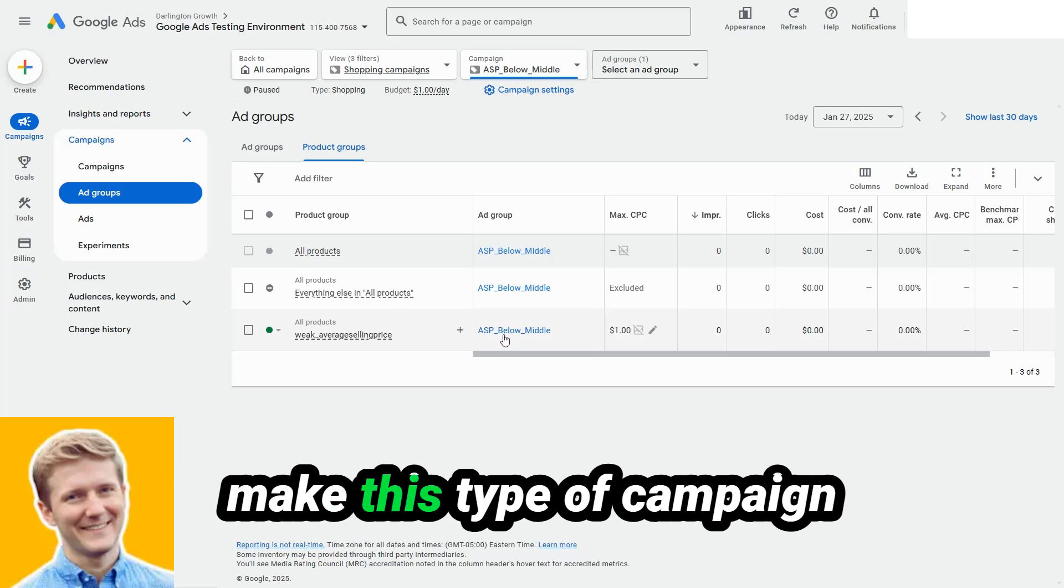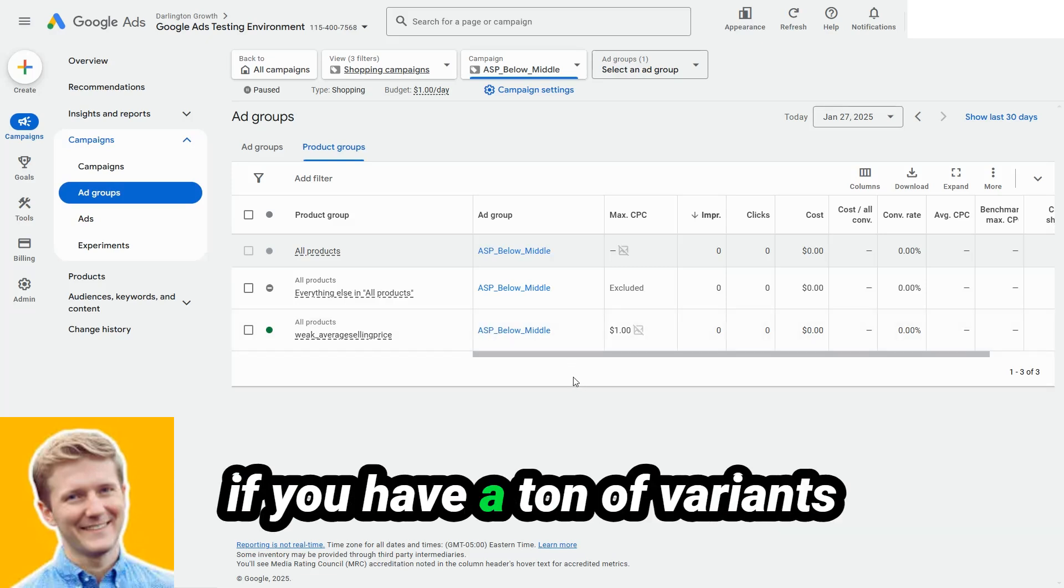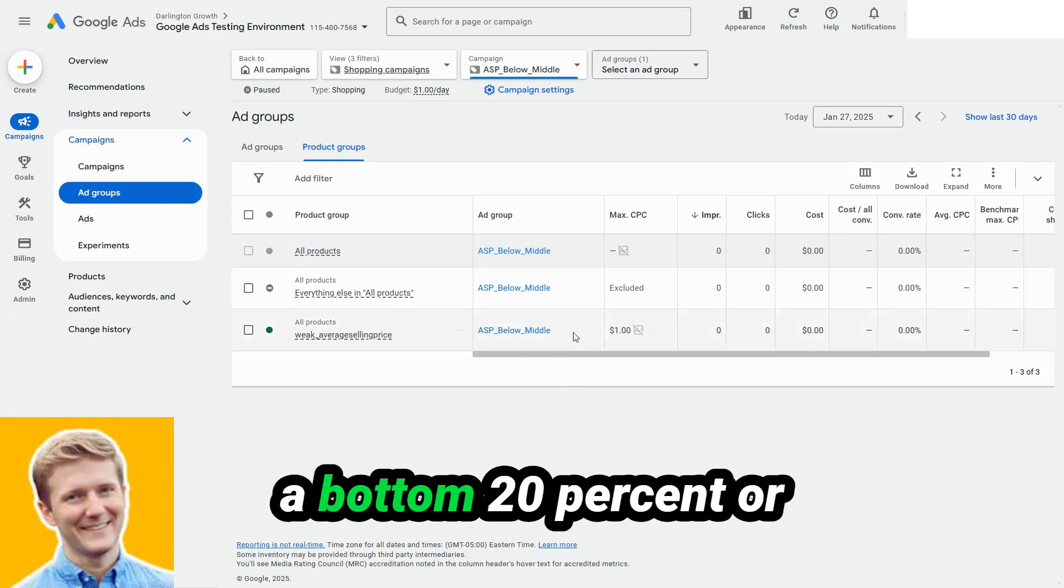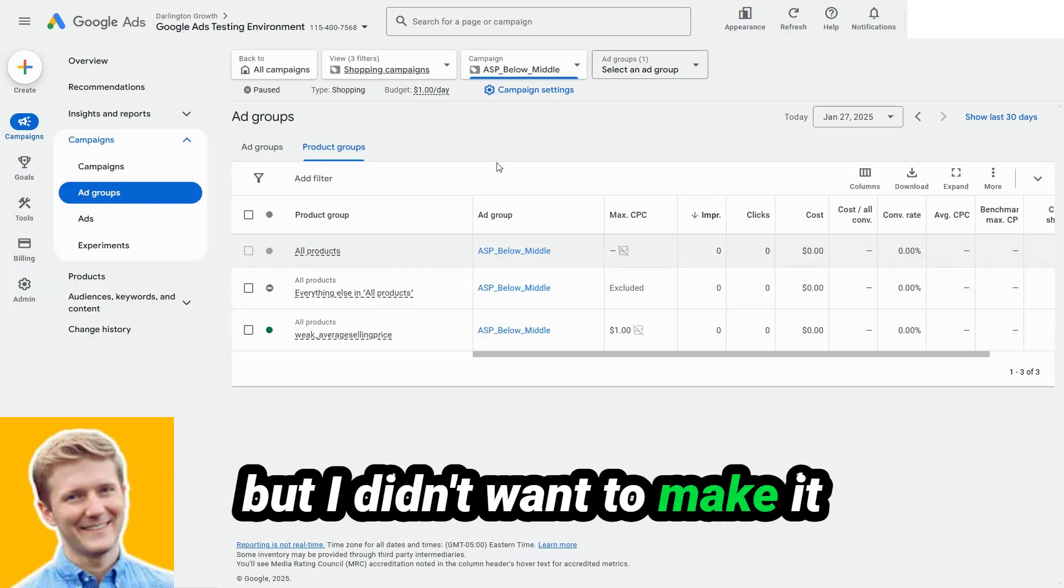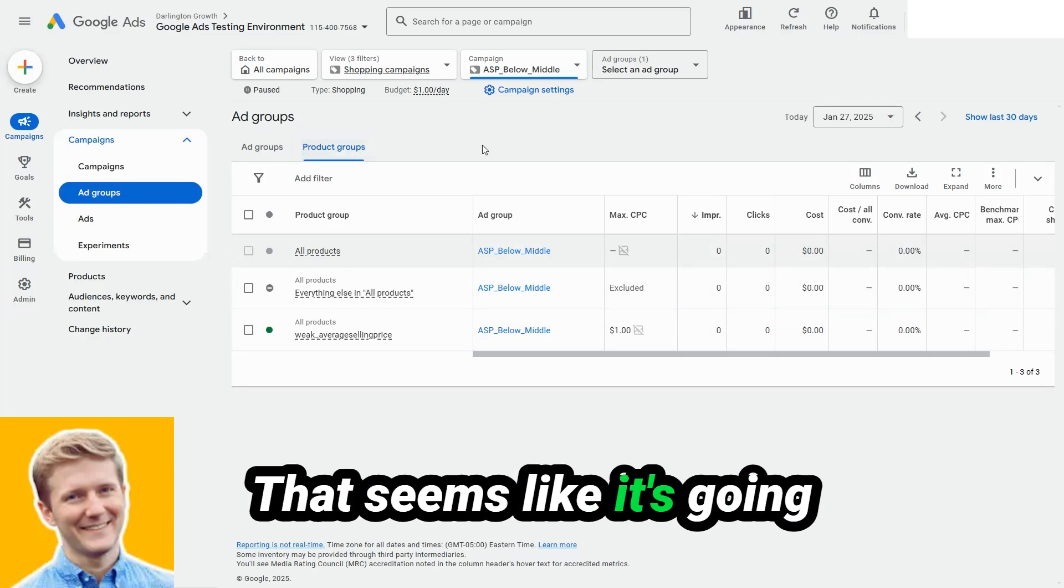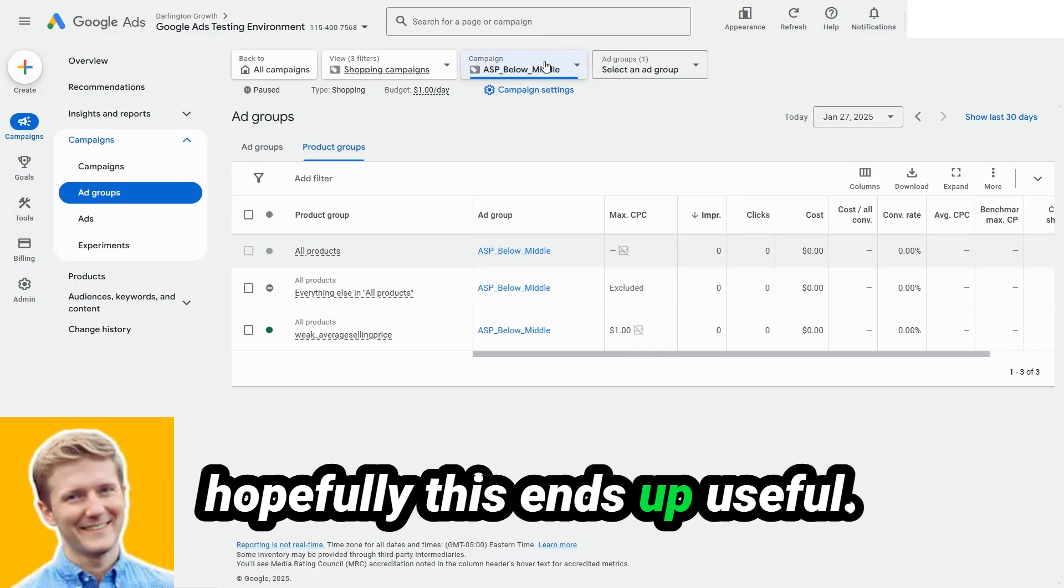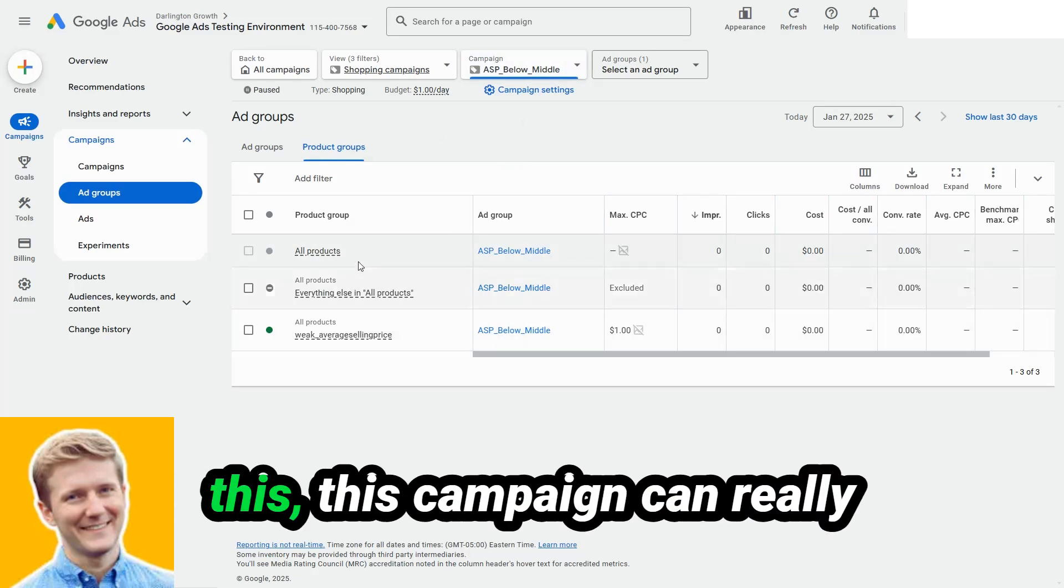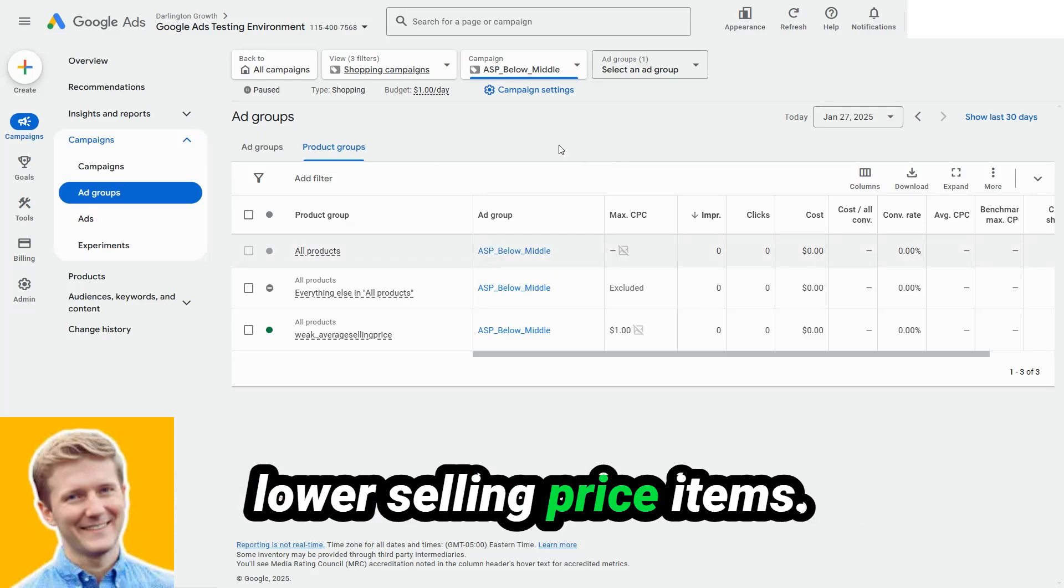And so some people make this type of campaign even more stratified. If you have a ton of variants across your catalog, it can be beneficial to have a bottom 20% or a quartile ASP campaigns, but I didn't want to make it too complicated for a video that seems like it's going to go to 30 minutes. And hopefully this ends up useful. If it is, please leave me a comment down below. But this campaign can really be helpful for those high volume, maybe lower margin, lower selling price items.